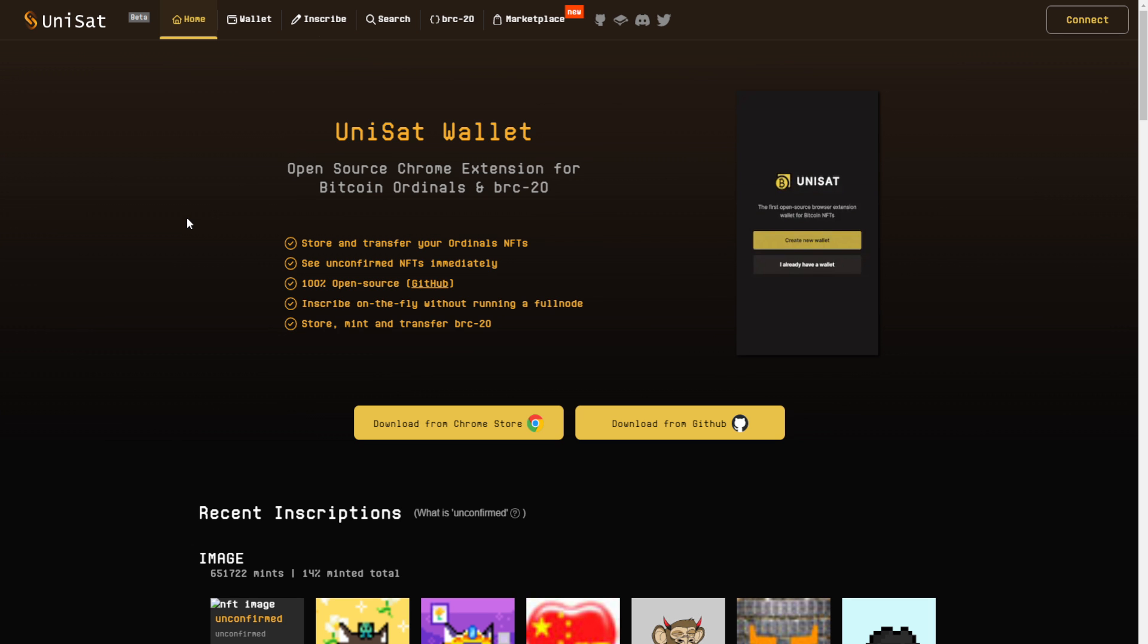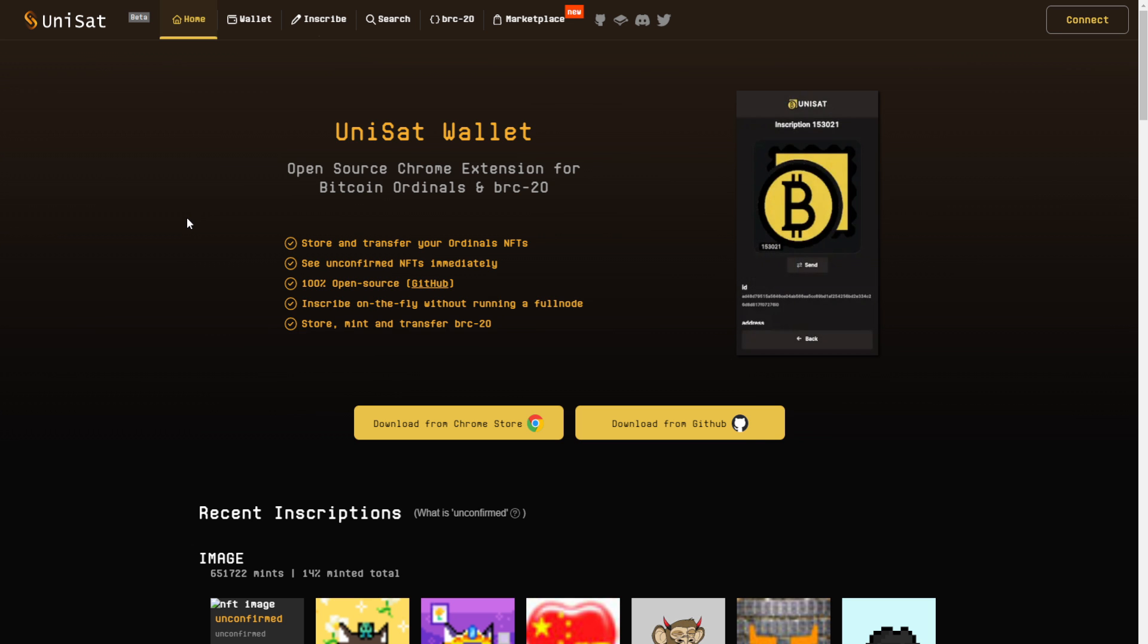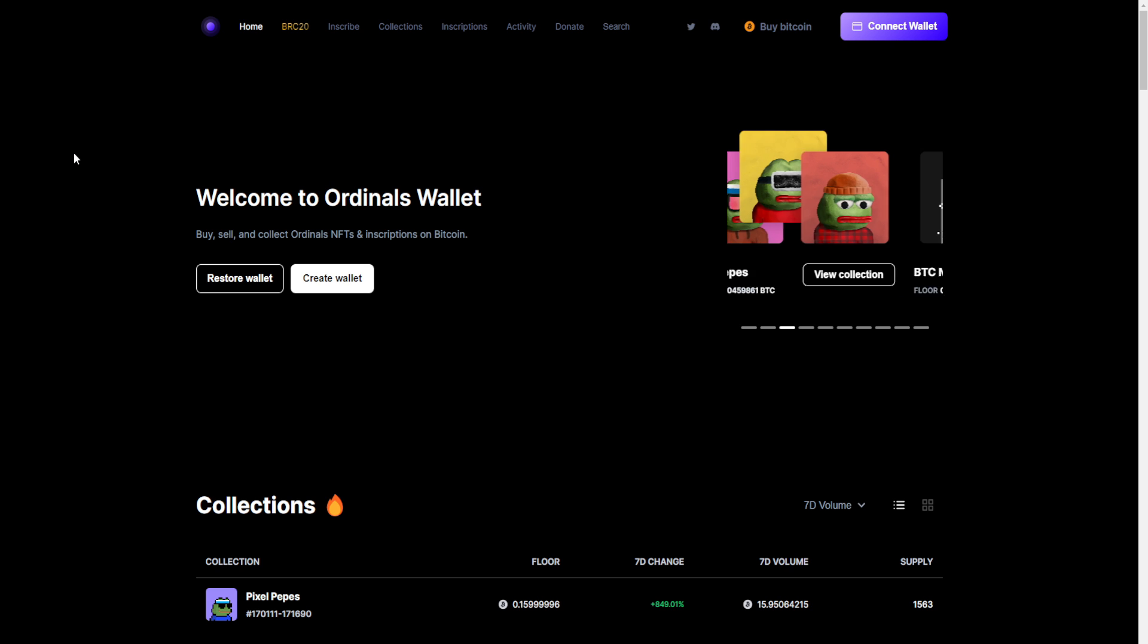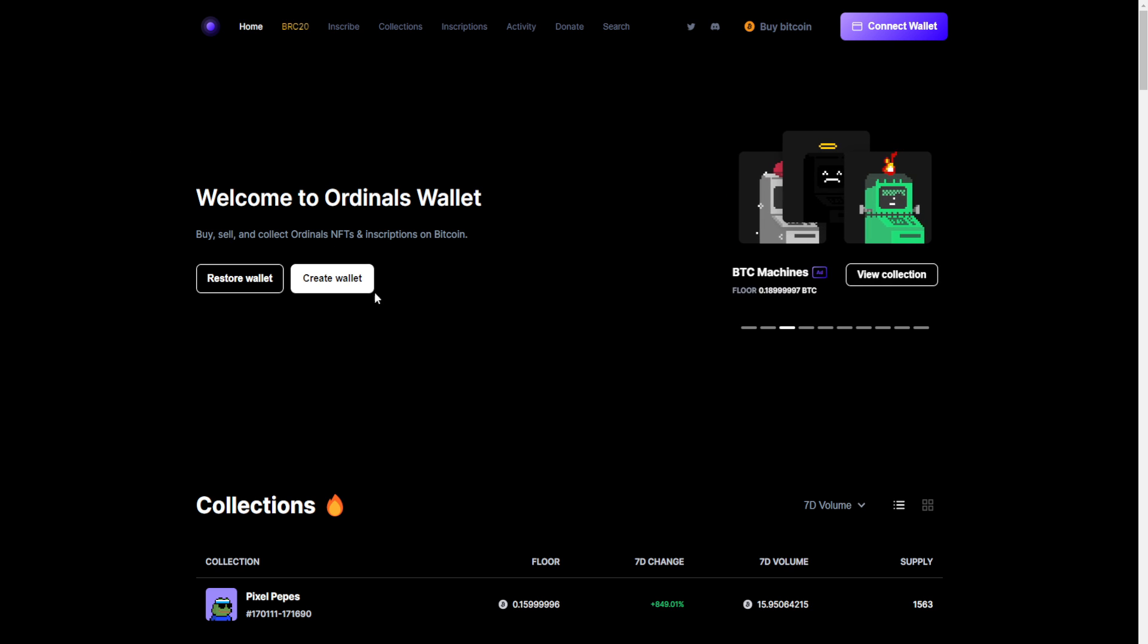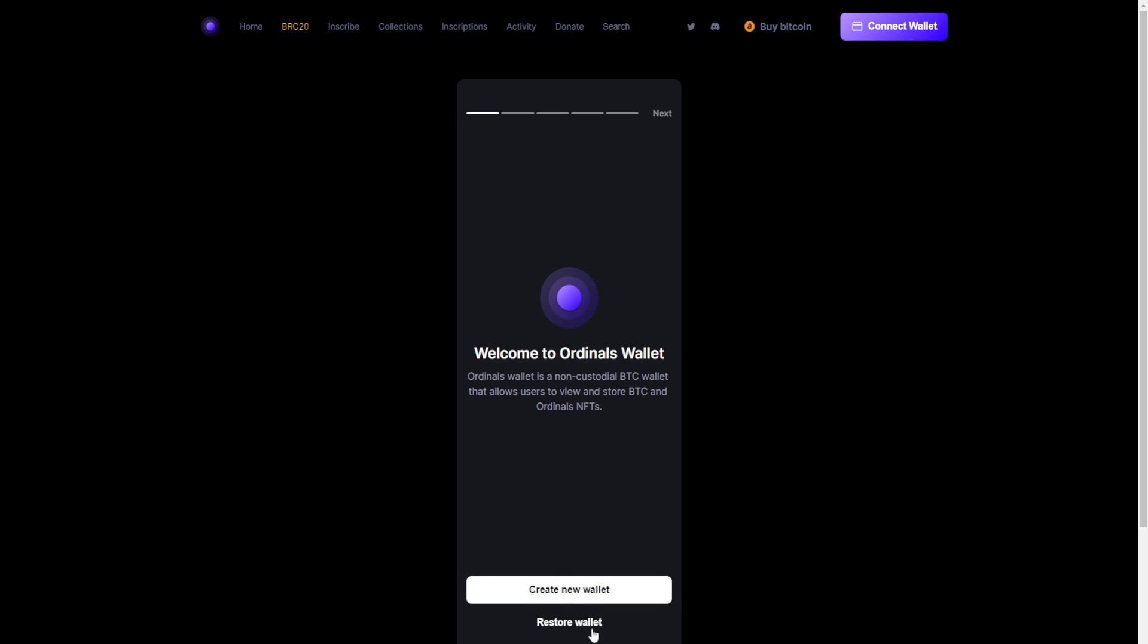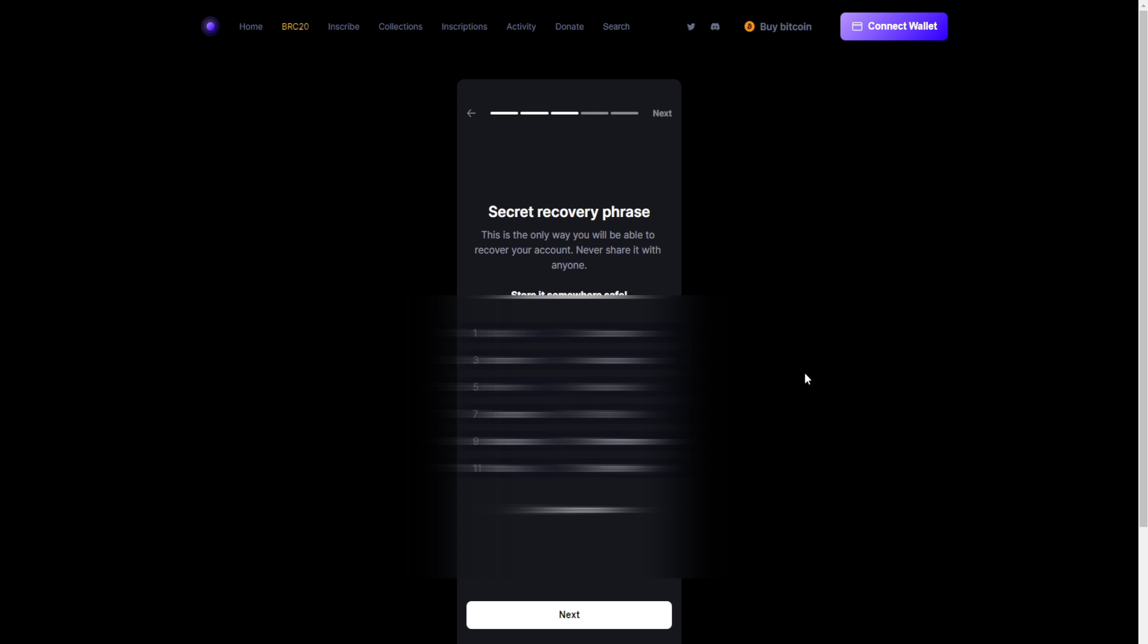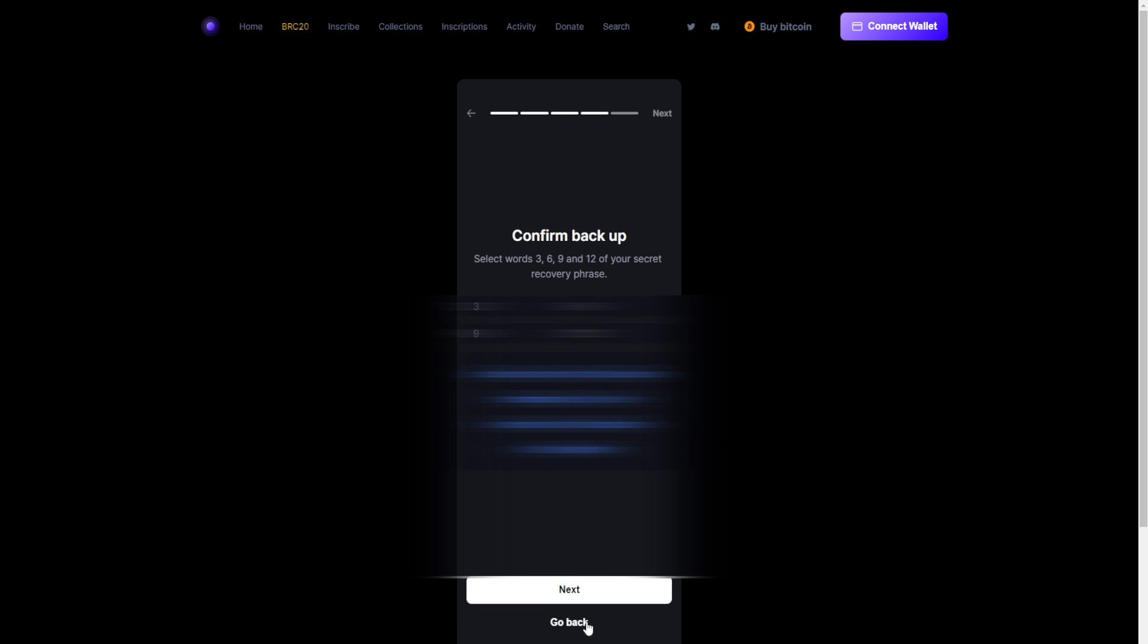So the first thing you'll have to do is get a wallet. One of the wallets you can use is Unisat, and the other one is Ordinals wallet. So Ordinals wallet is ordinalswallet.com. I'll put a link in the description. Once you arrive, just click on create wallet and then follow these steps. Create new wallet, fill in a password, then click generate seed, next, fill this one in, and then click next and you're good to go.